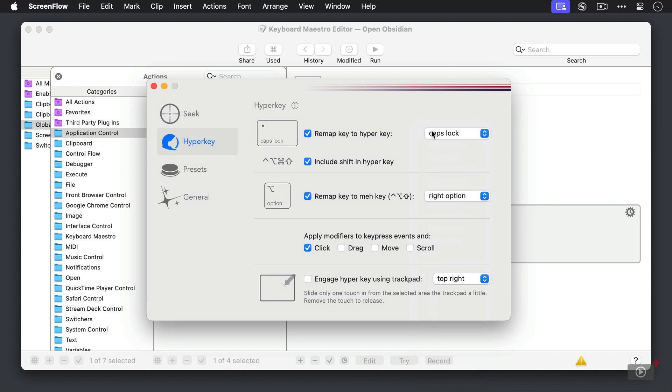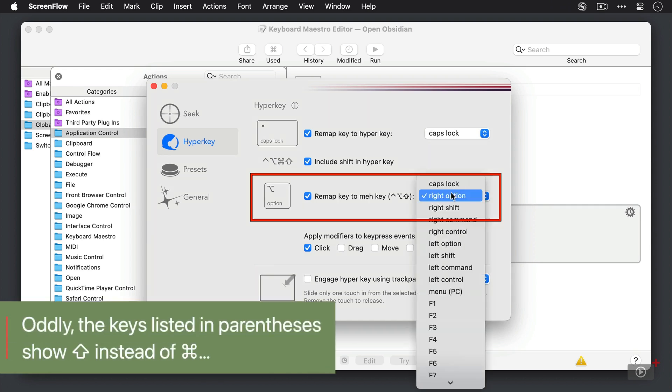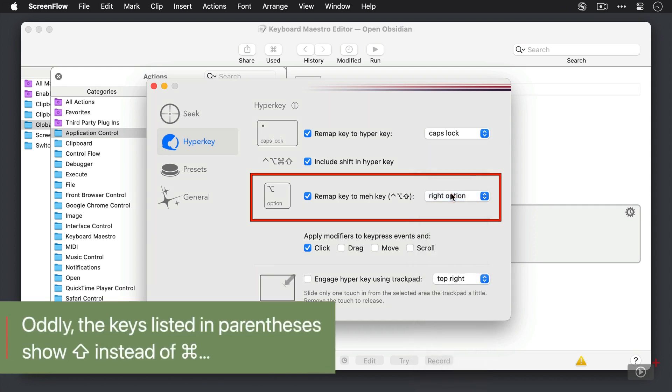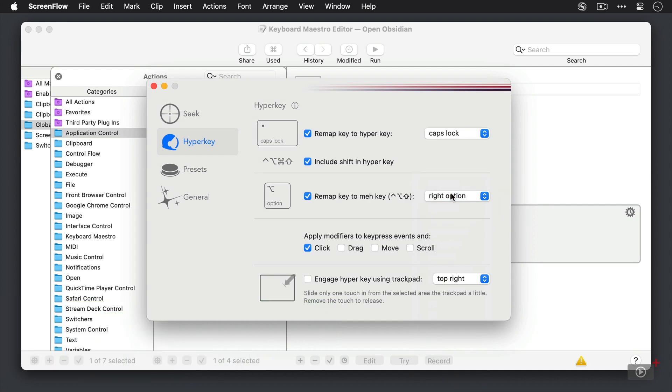Now there's another feature here called the Mac key, and this is one that remaps a certain key to control option and command. I have this set to right option, and I can use that to create additional keyboard shortcuts on my system.